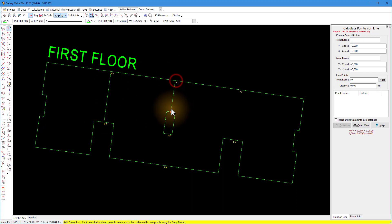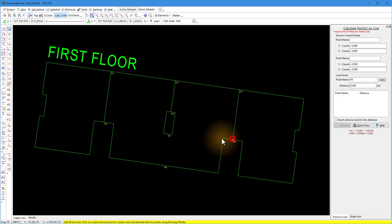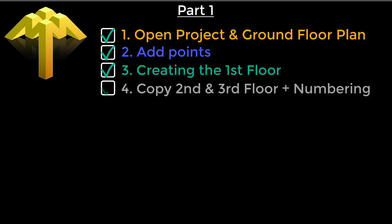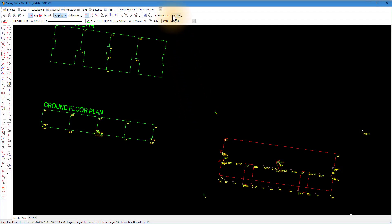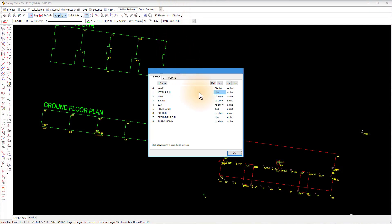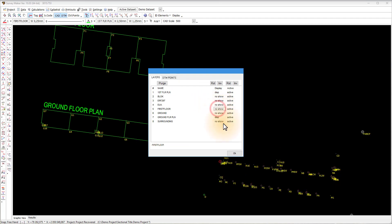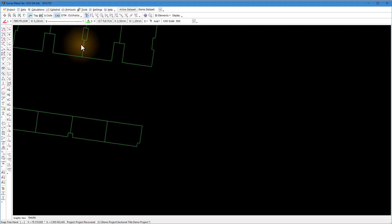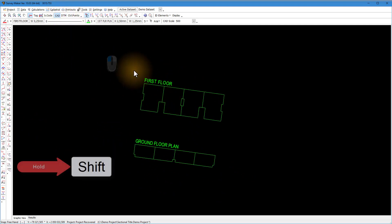Now we have the finished ground floor plan and the first floor plan calculated using the steps discussed up until now. Let's continue with step 4: copy second and third floor plus numbering. On the display we only display the first floor and ground floor plan. Turn the DTM display off.